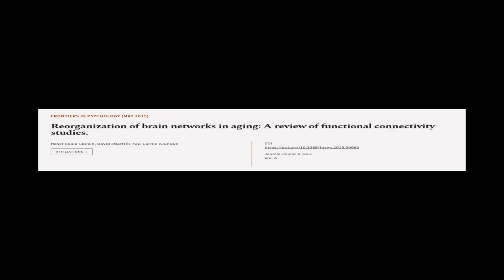This article was authored by Roser E. Solalanch, David Abartir Spaz, and Carmi E. Junk.